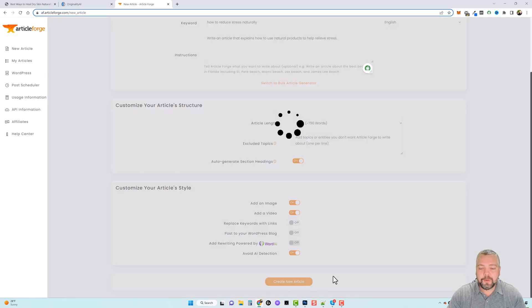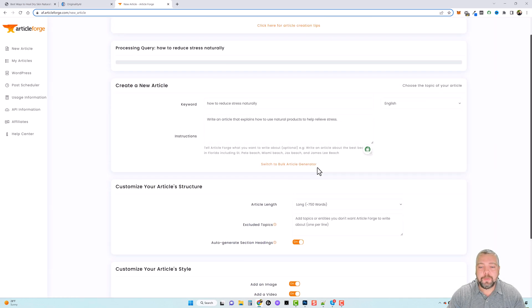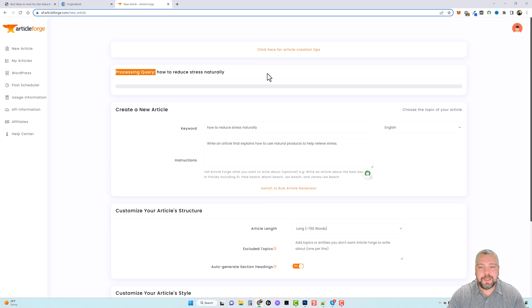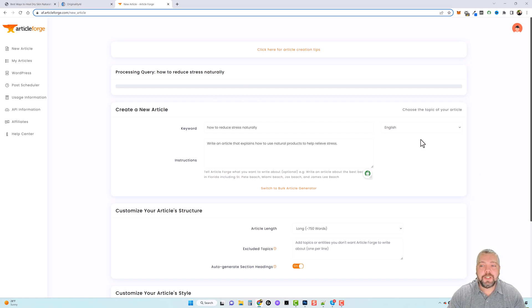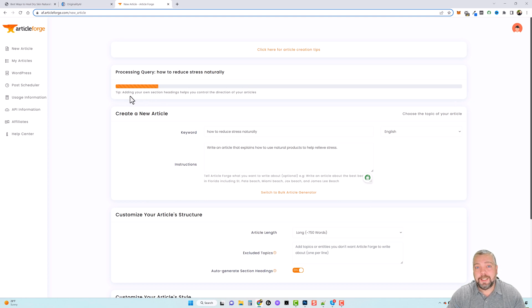Once you're done, you click on create new article and it's going to process it. And up here you can see that it is now processing the query how to reduce stress naturally. And this is going to take anywhere from maybe three to five minutes for it to finish. When it does, this bar is going to fill up and then there's going to be a little link down here at the bottom where you can click and view the article.